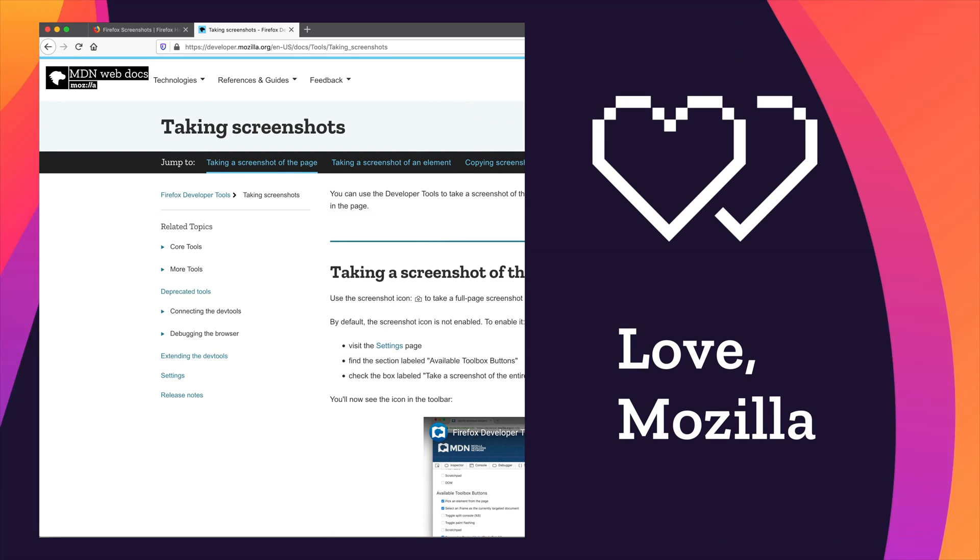Otherwise, I hope this is super helpful for you that the Screenshots tool is something that you can work into your workflow as a developer or a designer or a person working on websites. And let us know if you have any ideas about how this tool could be better. Let us know in the comments. We're definitely keeping an eye on that. We want to hear from you so we know how to serve your needs better. There you go. Screenshots in Firefox.